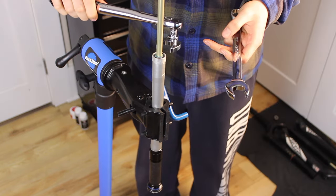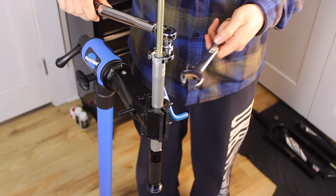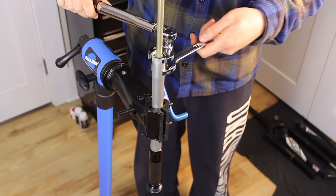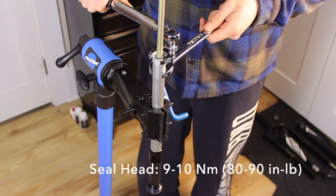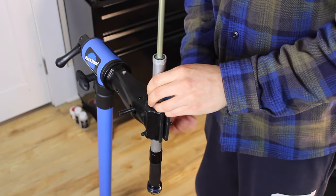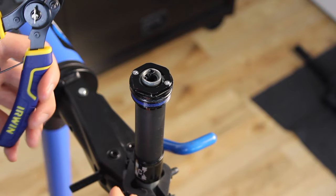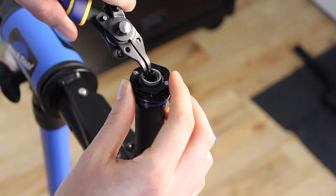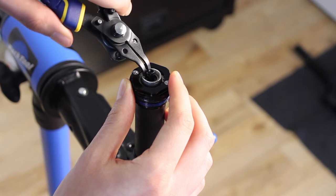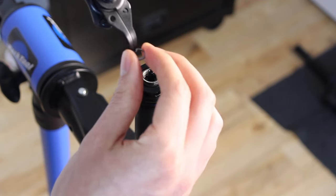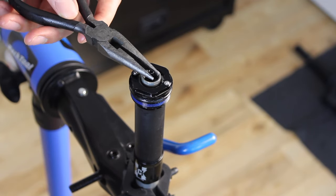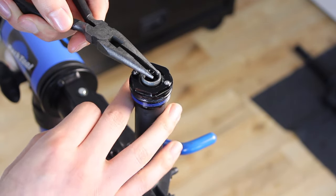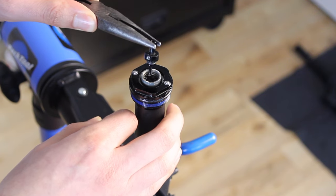Final torque is 80 to 90 inch pounds. My wrench set to 85. The next step is to bleed the damper. Remove this retaining ring from the low speed compression adjuster if we can. Leading those pliers to remove the compression adjuster itself. There we go.